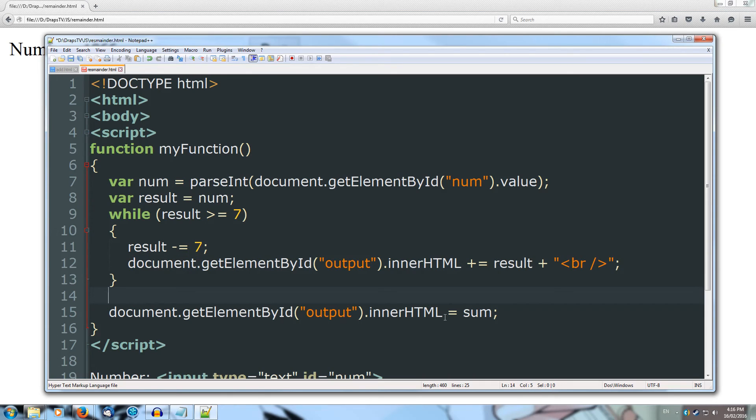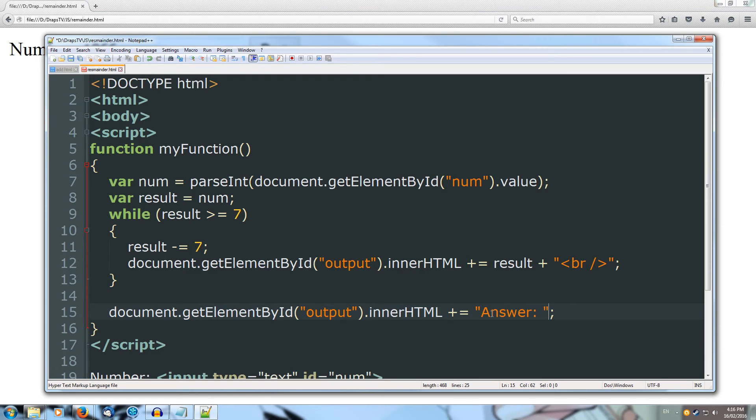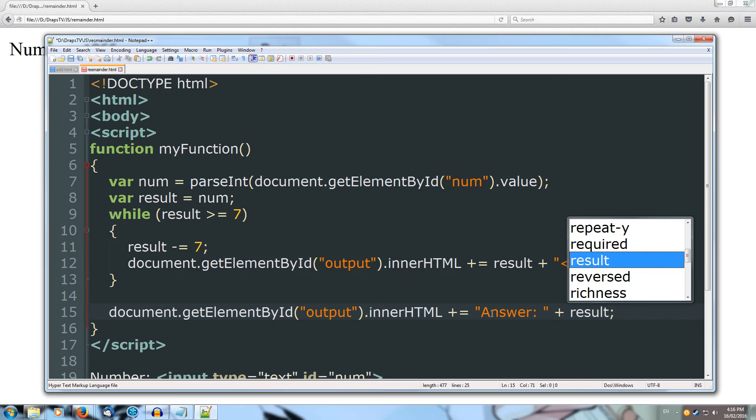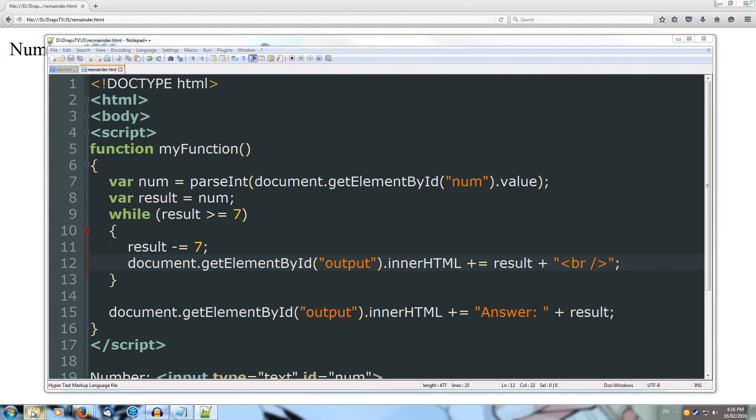And then at the very end, we'll plus equals our final result, except we'll do the string answer, answer colon plus the result. And then we finally finish that line off. Let's save that. And let's give it a shot. So if we drag that into our browser.